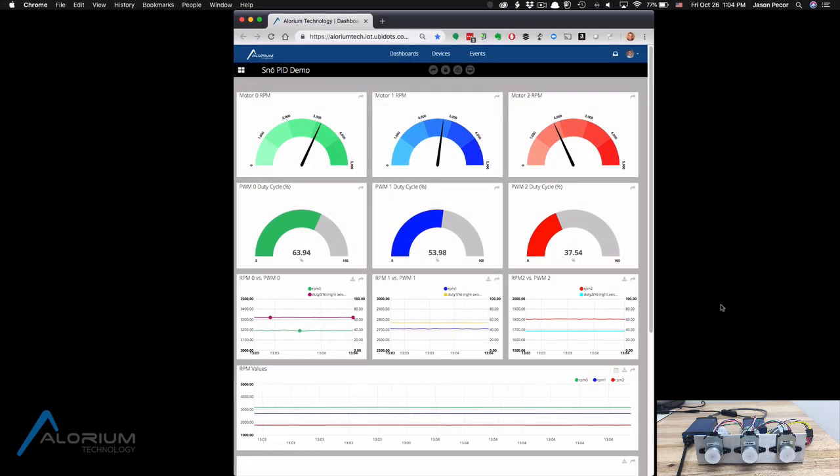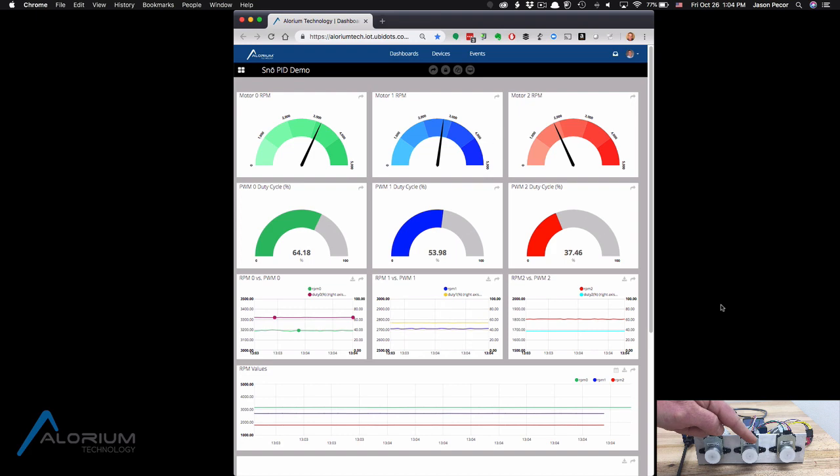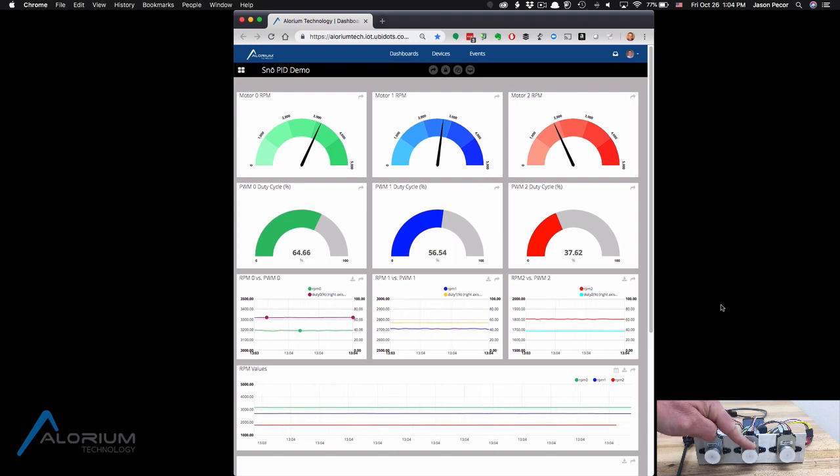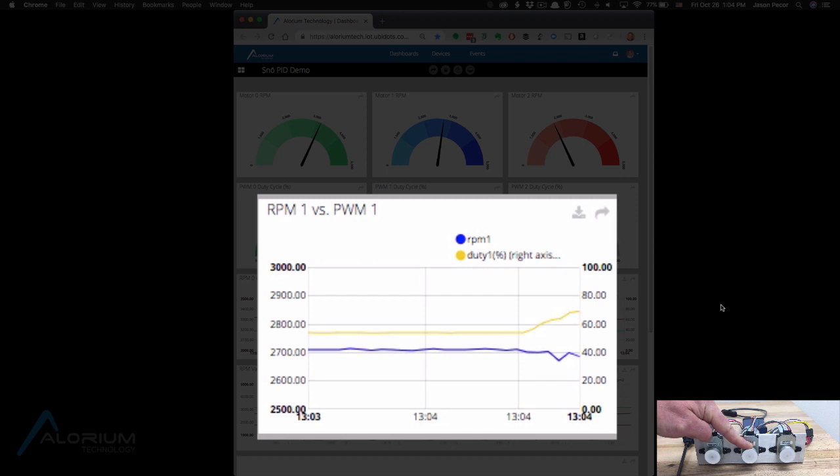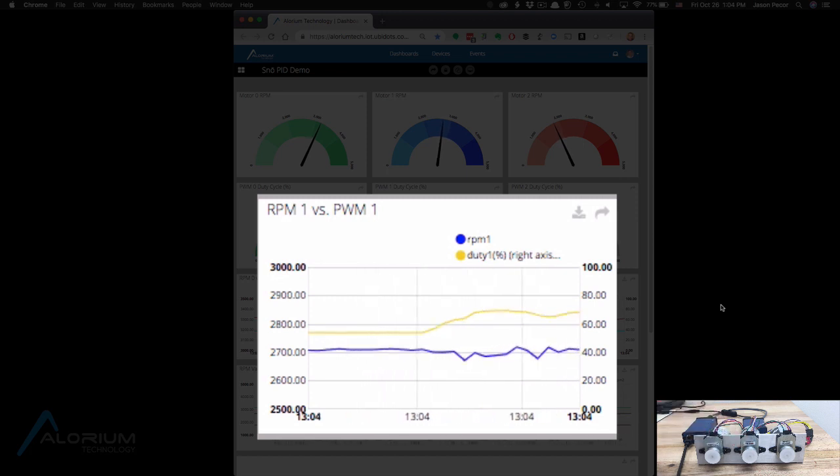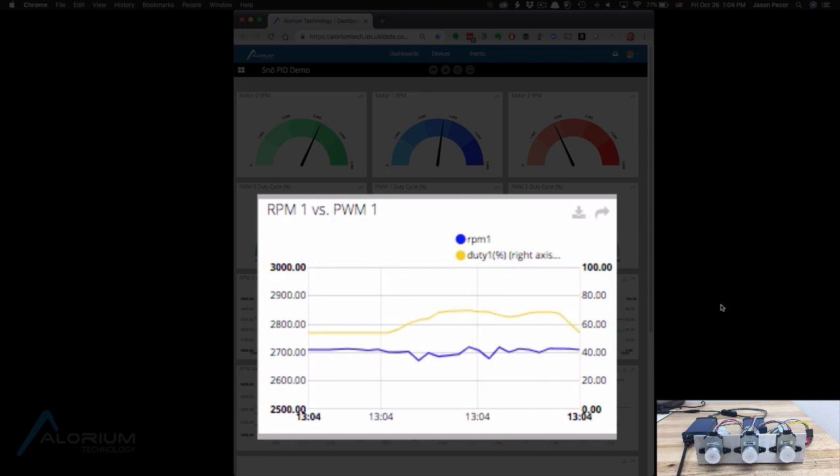We can do this with motor 2 as well. This will work for all three of the motors. If I apply some pressure here, we'll see in that center graph the RPM do the same kind of thing. You'll see a little fluctuation. If I let go real quickly, it drops right back down.